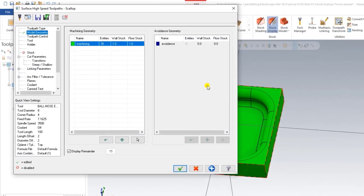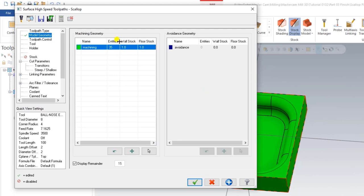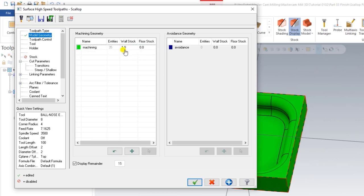Now we press End Selection. Here there are two options: what will be the stock size on the wall and what will be the stock size on the floor after machining. Since this is a finishing operation, we will set both of these values to zero.